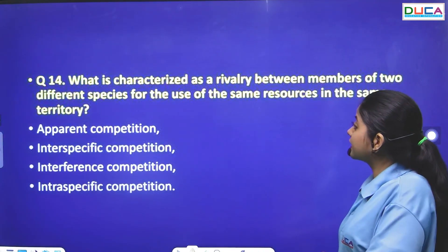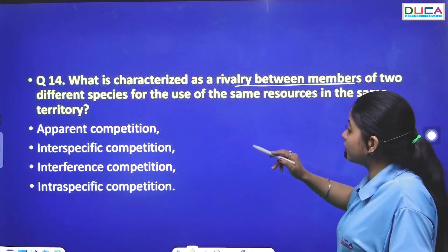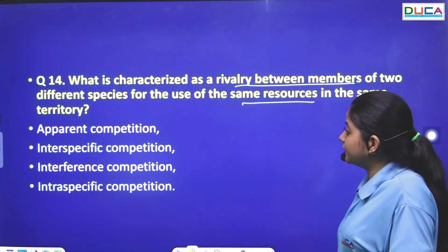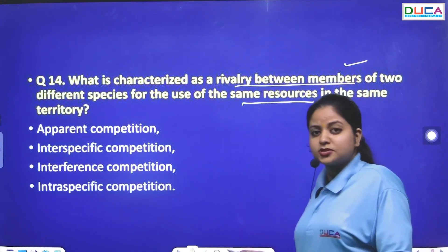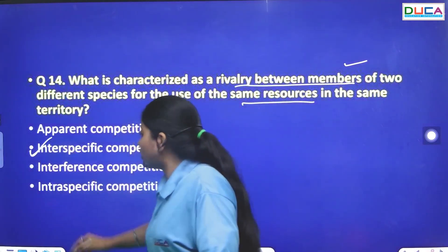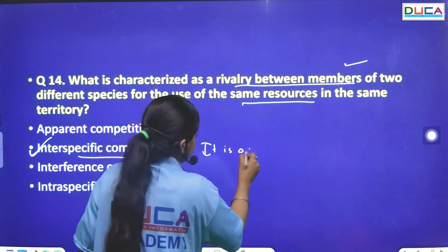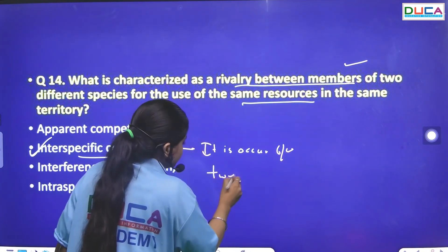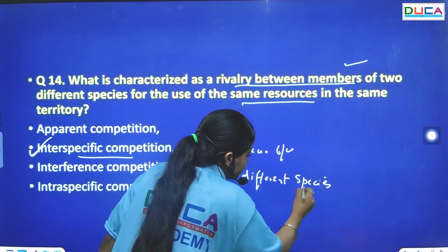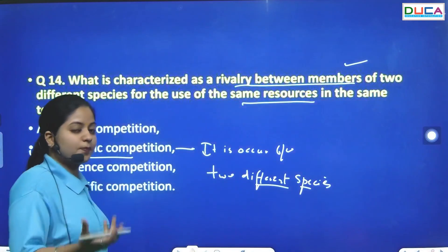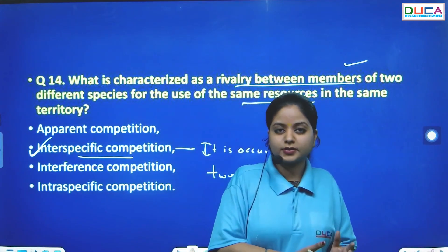The next question: What is the rivalry between members of two different species for use of the same resources in the same territory called? If two different species compete, it is called interspecific competition. If it is within one species — like the elephants example — it is intraspecific competition.